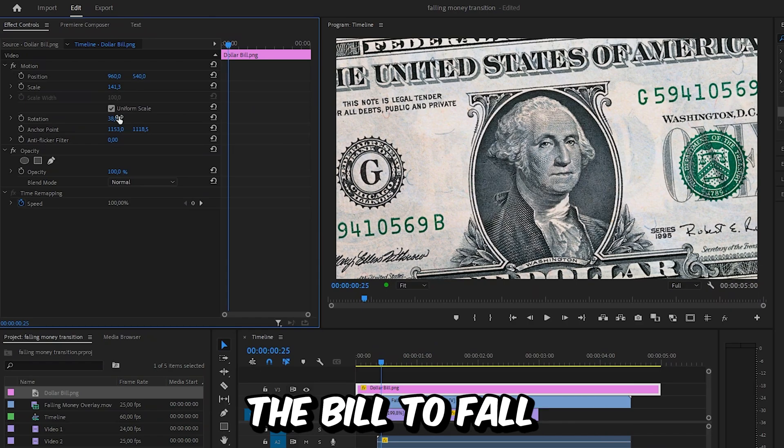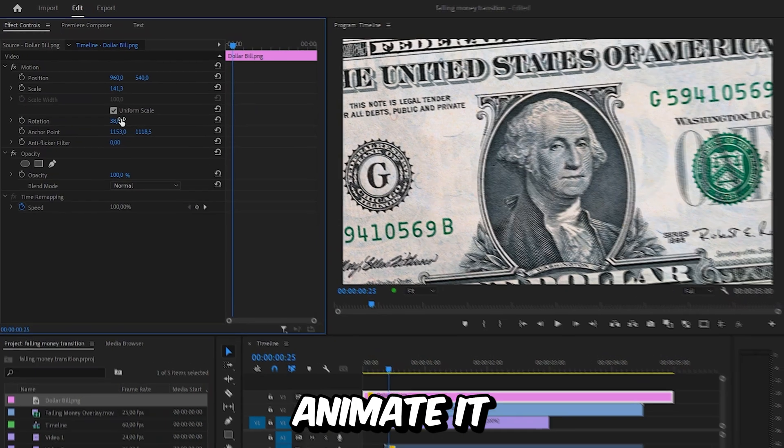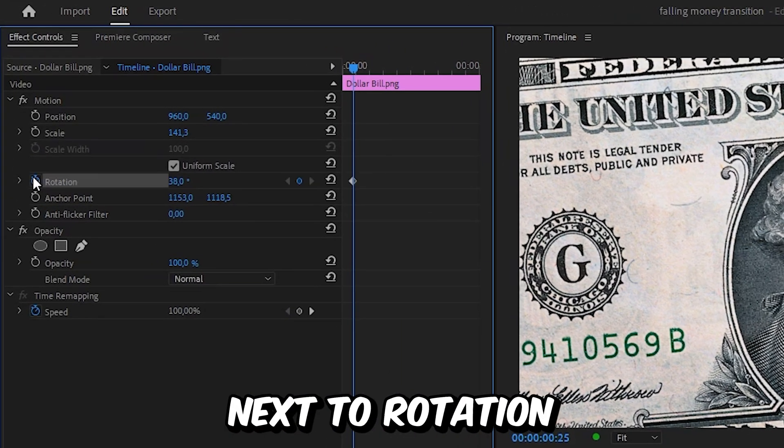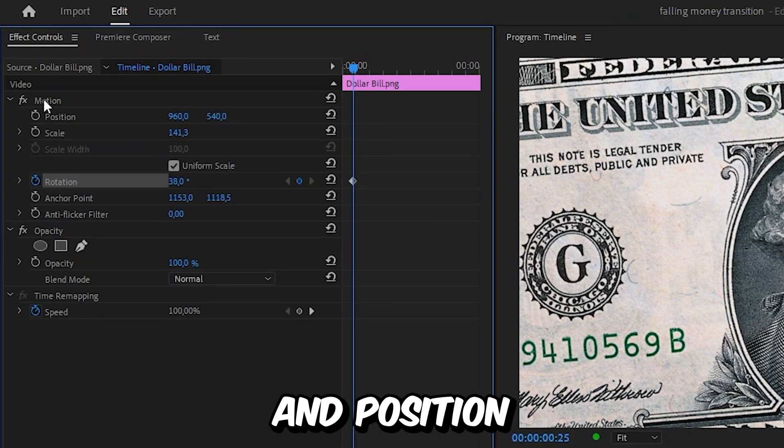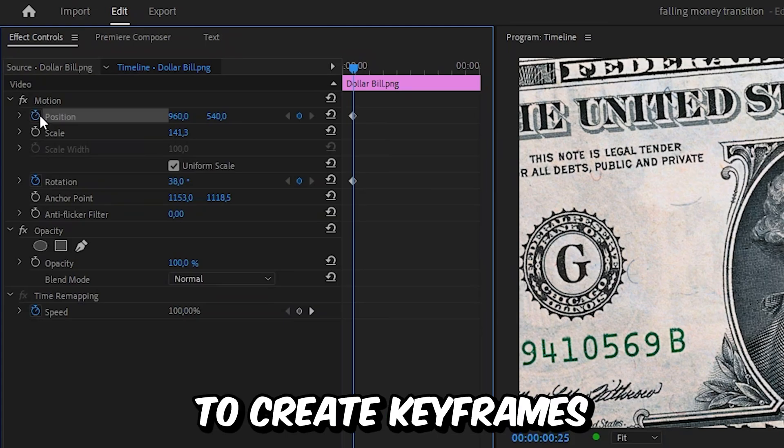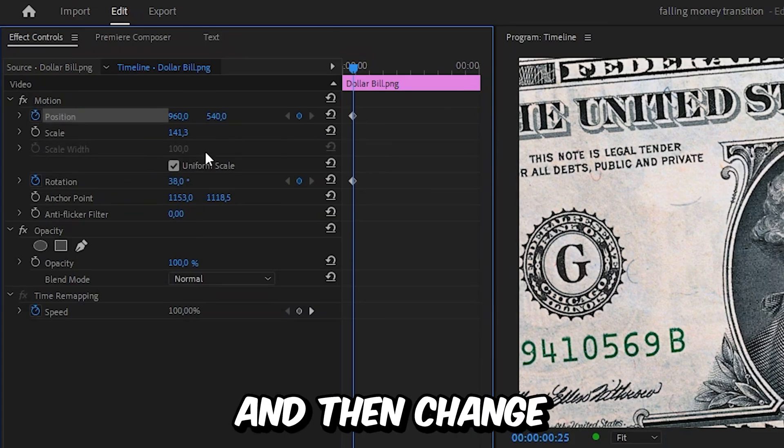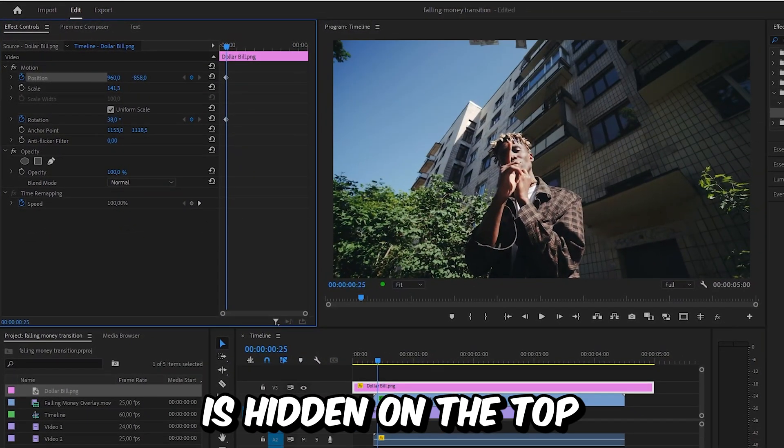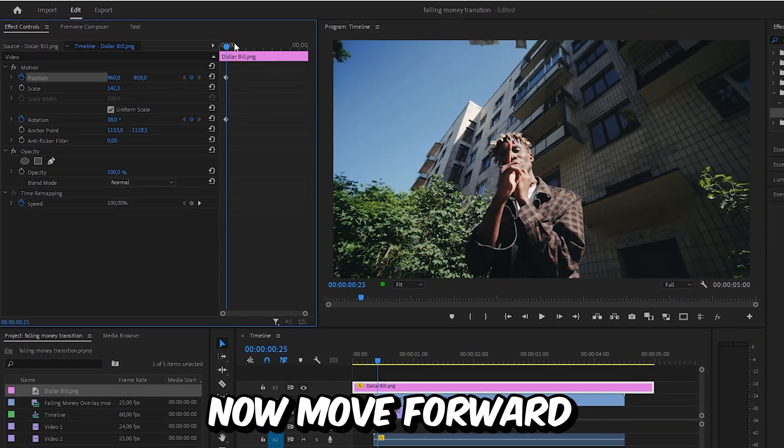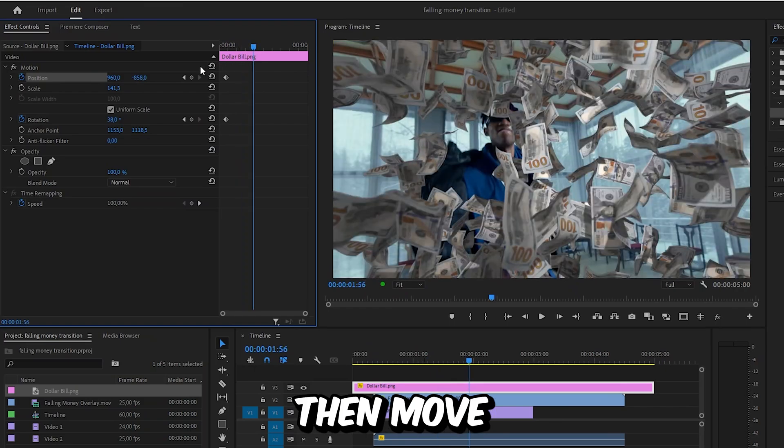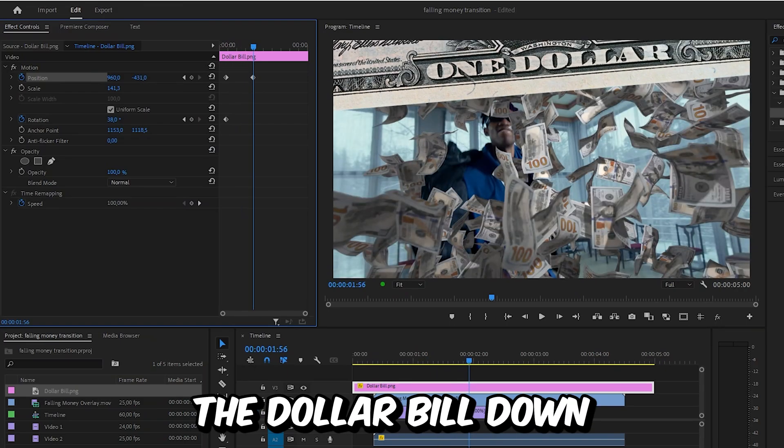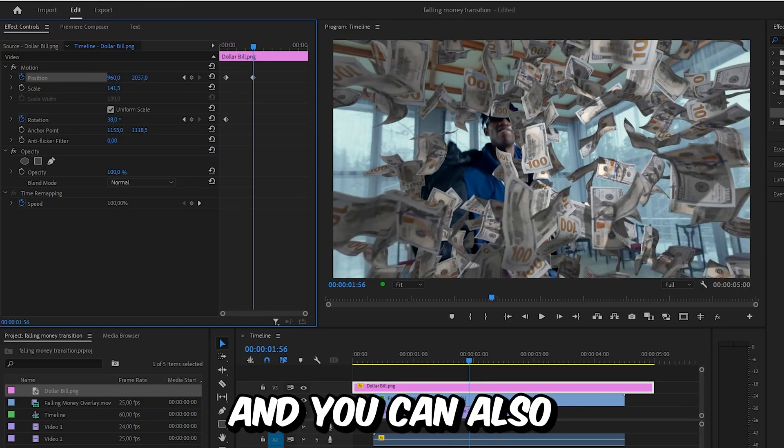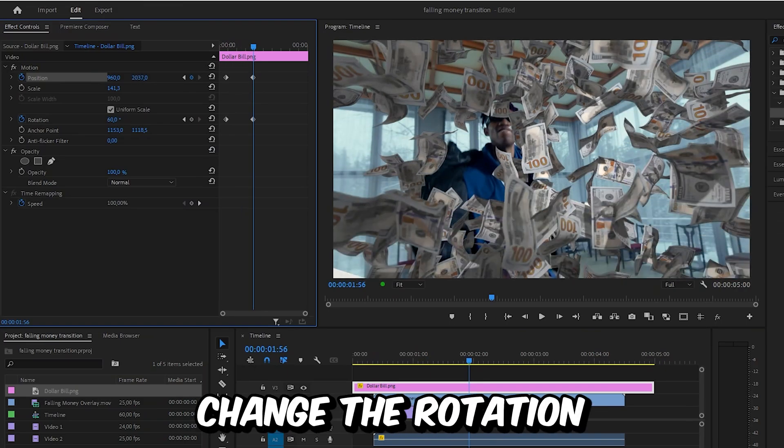Because we want the bill to fall, we need to animate it. Click on the stopwatch next to rotation and position to create keyframes, then change the position so the bill is hidden on the top. Now move forward a bit and then move the dollar bill down using the position values.